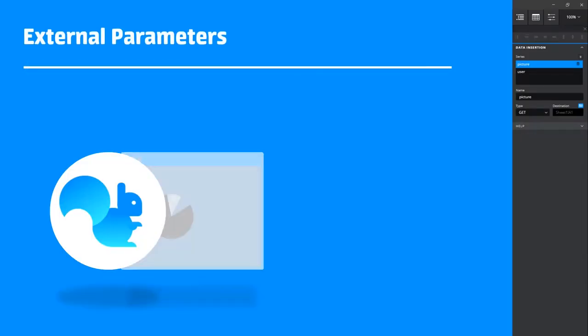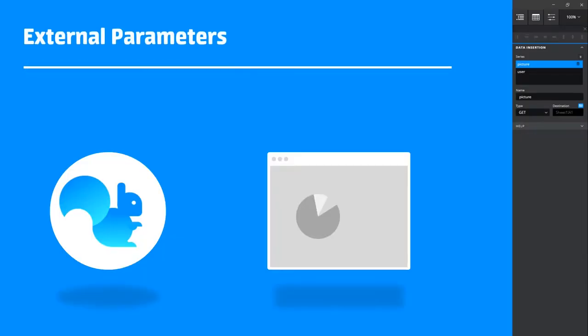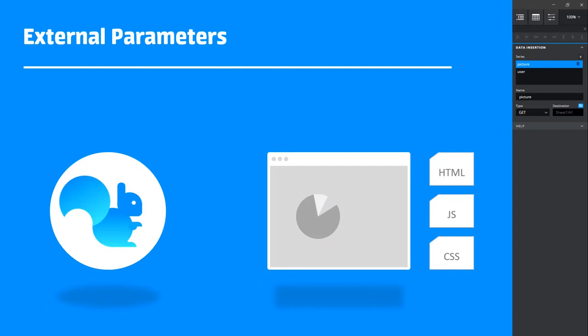When you export your Squirrel dashboards, you're provided with an HTML file and associated JavaScript and CSS files ready to deploy. Your dashboard will either have embedded data or go out and retrieve data via any of the connectors that you may have configured and will load up just as you tested in preview mode.